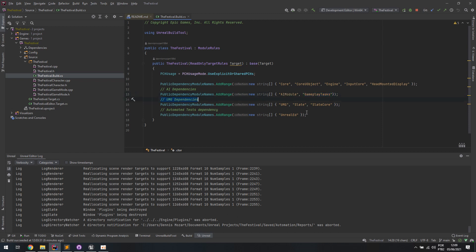UMG dependencies. So if you need to render any UMG or slate or something like that to the screen, you're going to need these dependencies to be added. Otherwise, you're not going to be able to render that through C++ code.